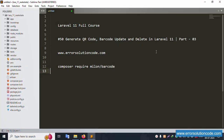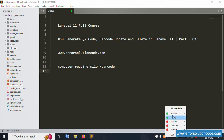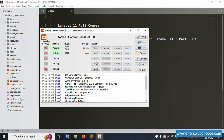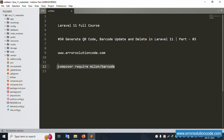Hello everyone, my channel is Error Solution. Today I am discussing Laravel 11 full course, part 50 — QR code barcode update and delete in Laravel 11, this is part three. My official website is www.error-solution-code.com. Let's start this video.